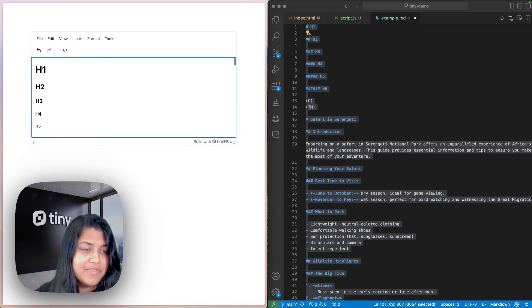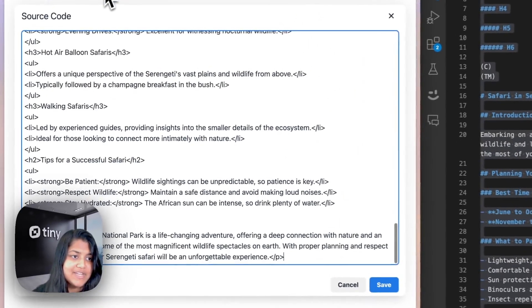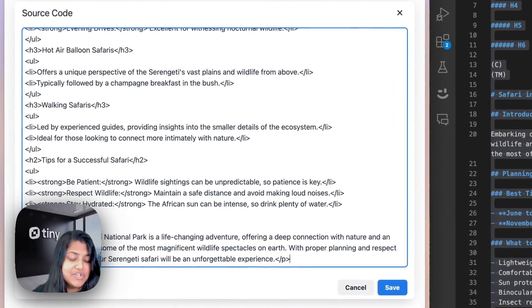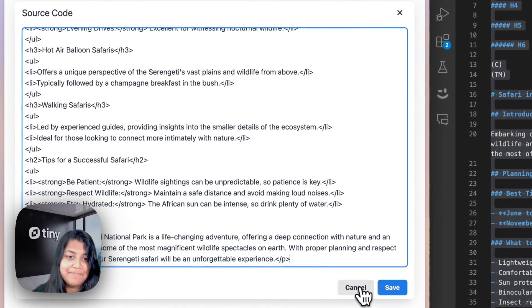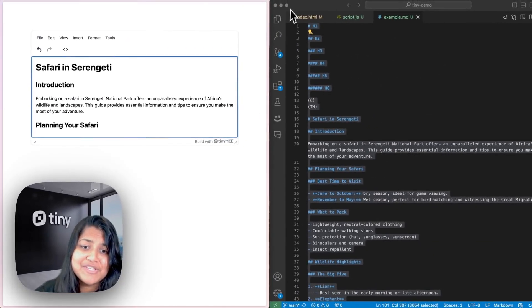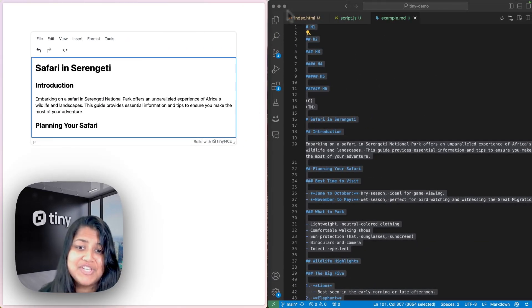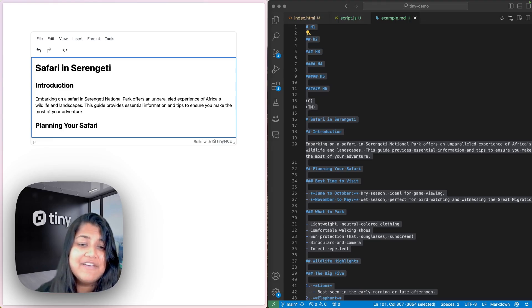And voila, everything has been copied and pasted into Markdown and translated into HTML just like that. So I hope that you found this tutorial really helpful. And if you have any questions or need further assistance, feel free to leave a comment below.